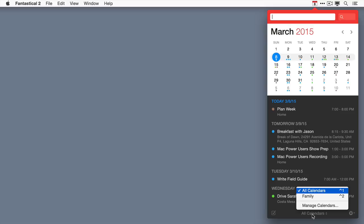Calendar sets are an entirely new feature to Fantastical, and I've got a separate screencast covering them in detail.